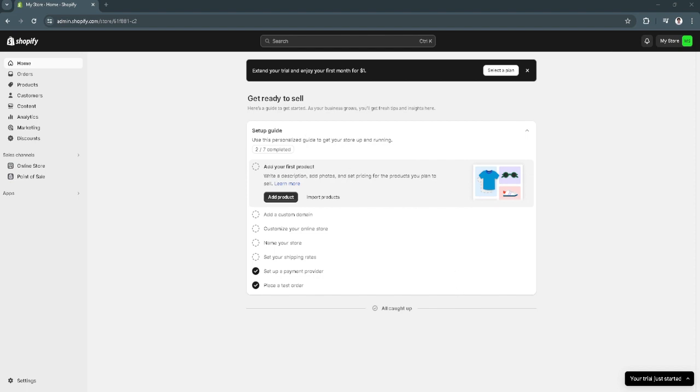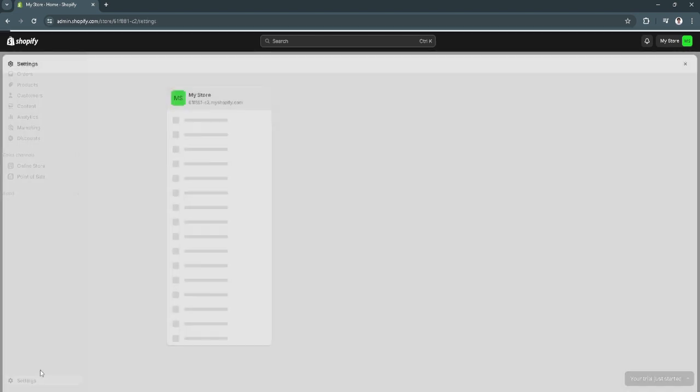The first thing you want to do is from your Shopify, go to your settings in the lower left corner of your screen. Click on settings right here.